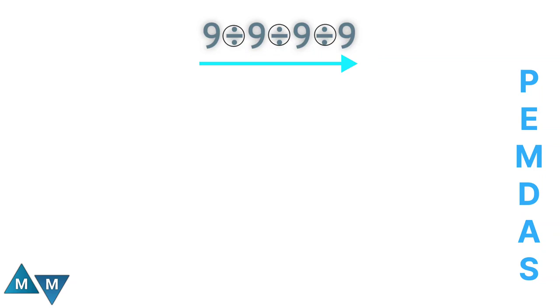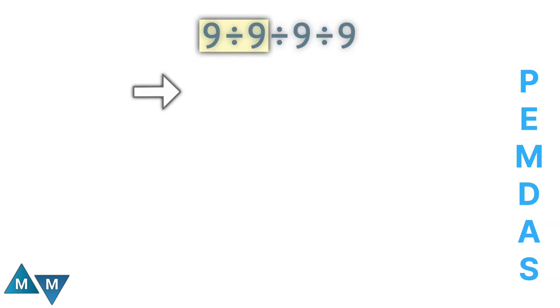First, focus on the first two terms. 9 divided by 9 can be written as 1. Now the expression becomes 1 divided by 9 divided by 9.